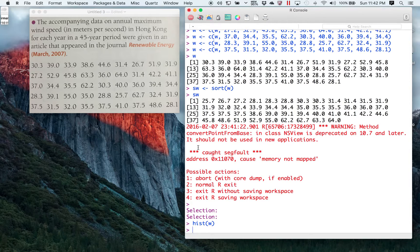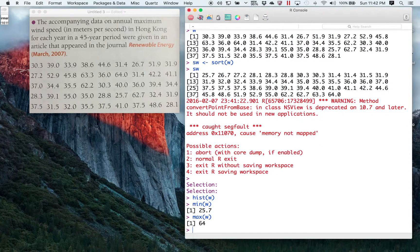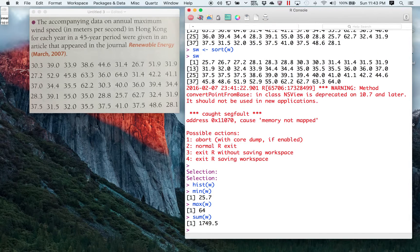The minimum value of W: min(W) gives 25.7. I noticed that from the sorted list right up here. And the maximum value of W: max(W) gives 64. Notice it's not printing the point zero, just 64 — the floating point value as short as it can print it. What if I wanted to add up all the values in W? No problem: sum(W) gives 1749.5.